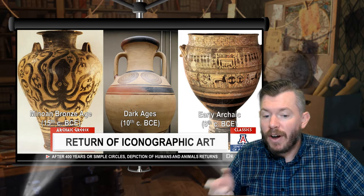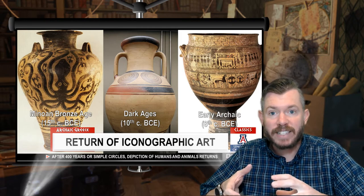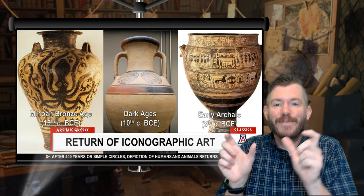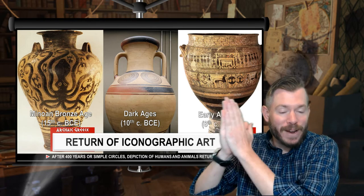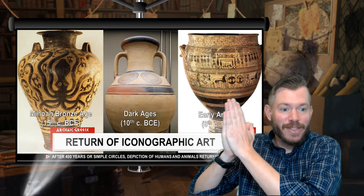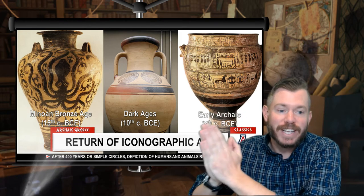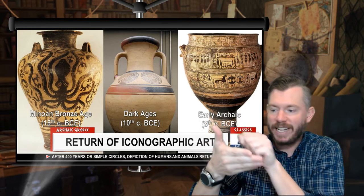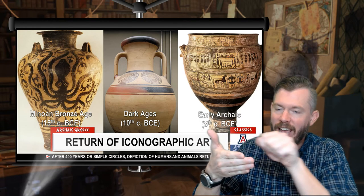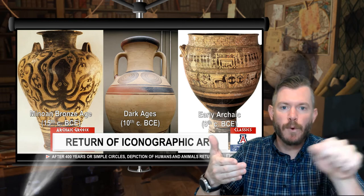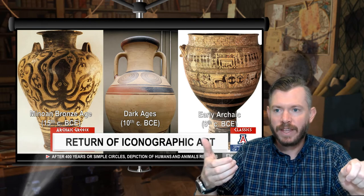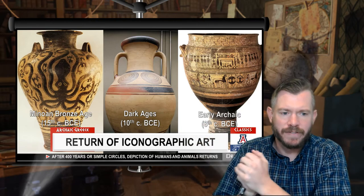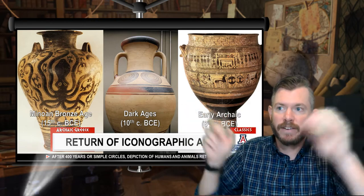Good question in the chat: are Archaic Greece and the 8th century renaissance the same thing? Kind of, sort of. The starting point is the same — the 8th century is the first century of Archaic Greece. If you're writing down dates, you'd write Archaic Greece 800 to 480. And the 8th century renaissance is just like the first hundred years of that, where things are really blossoming.